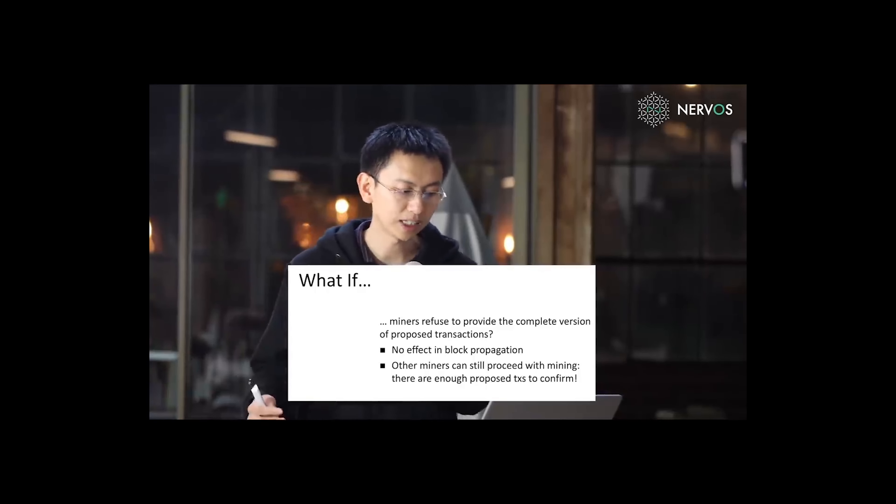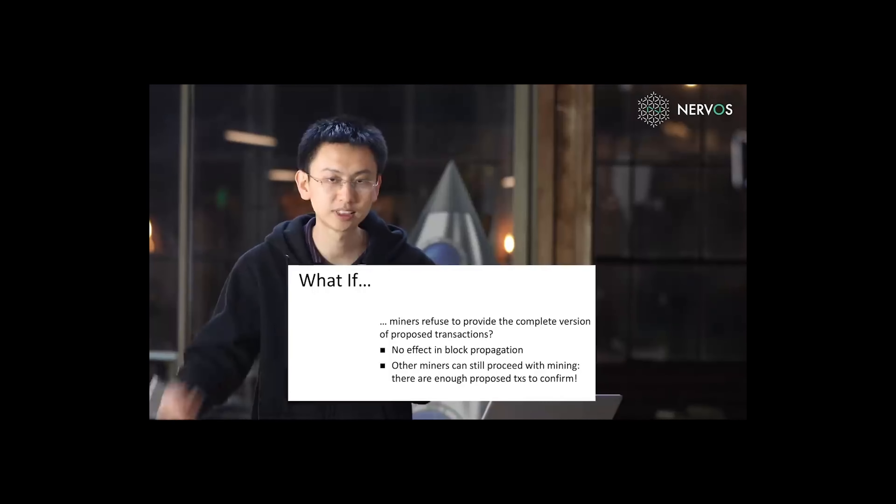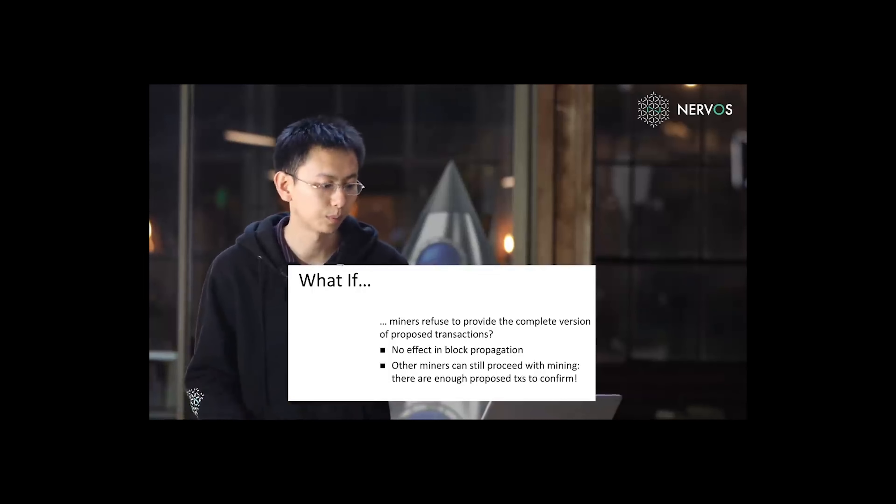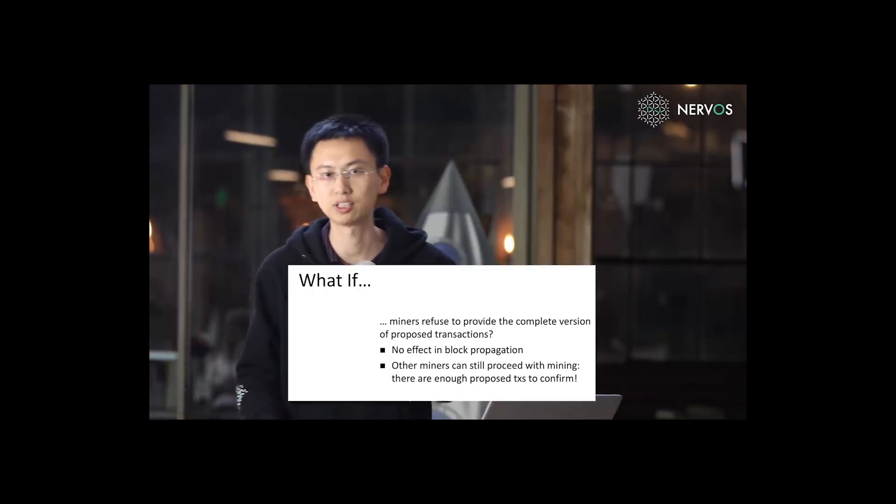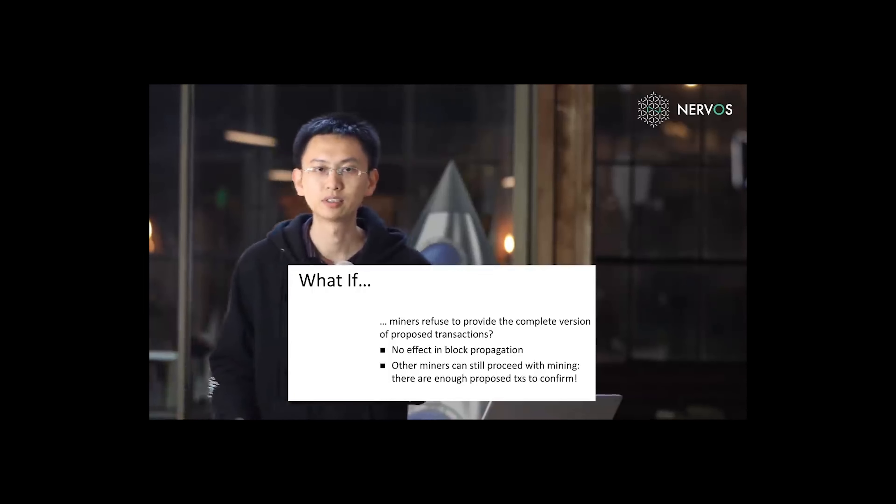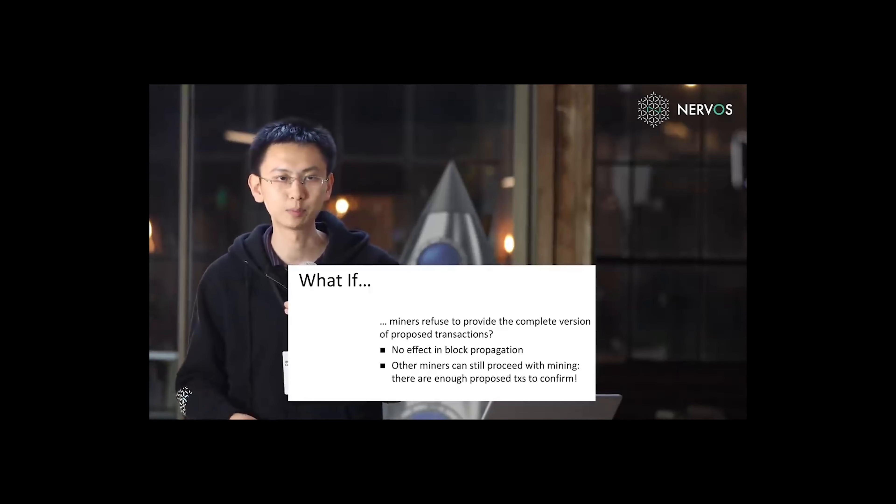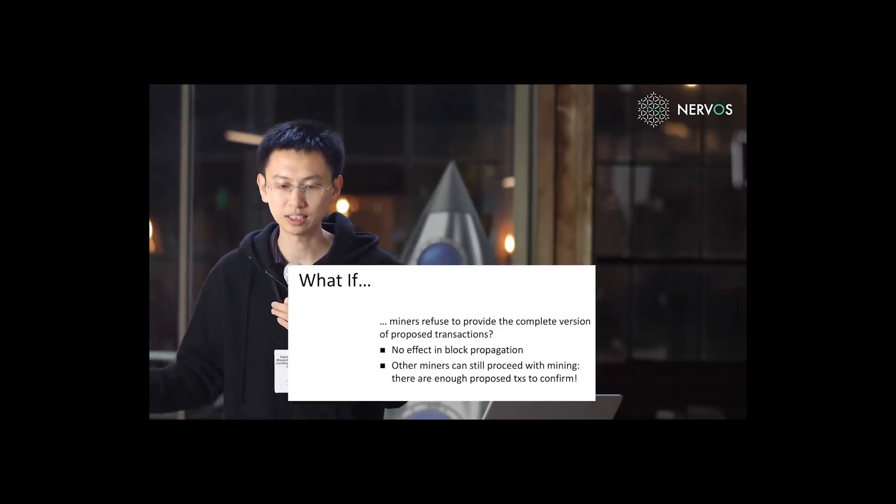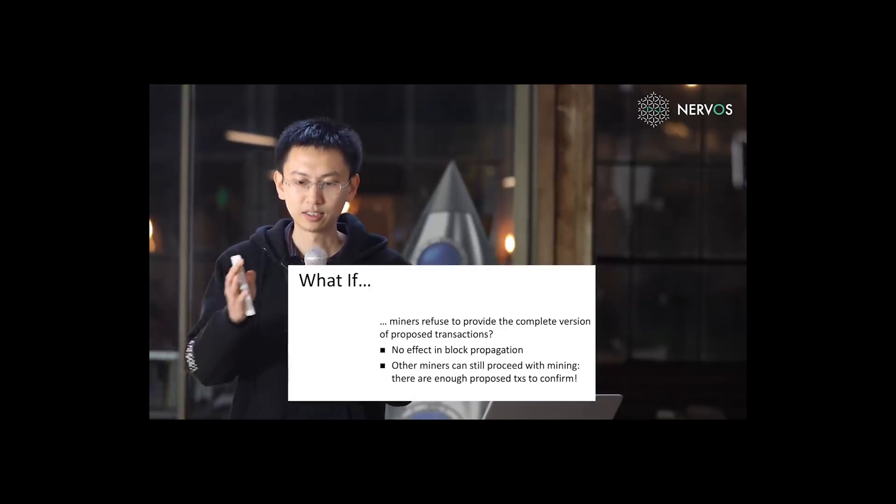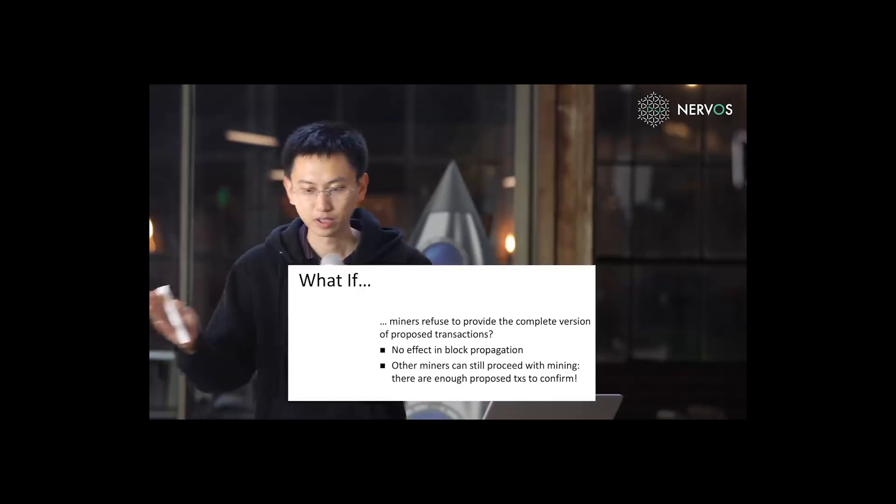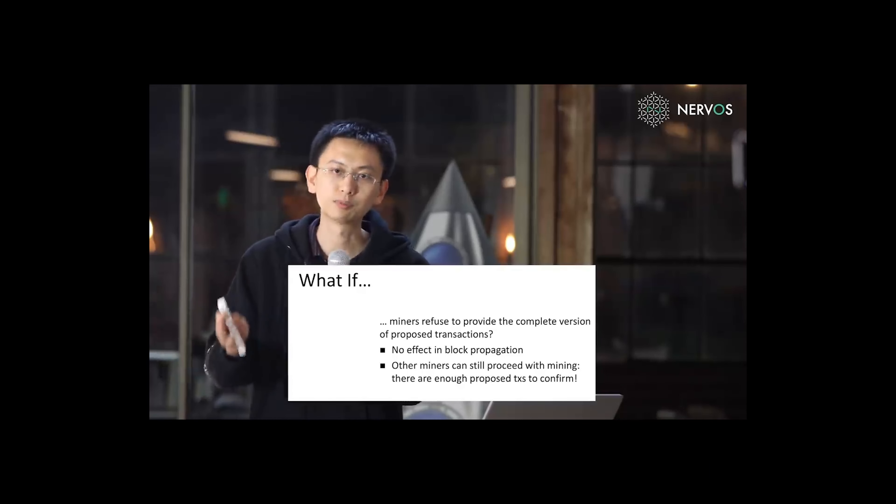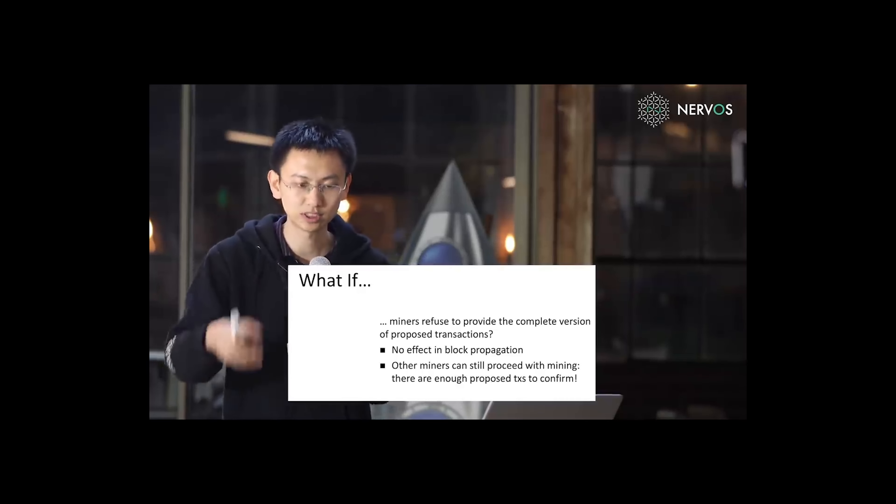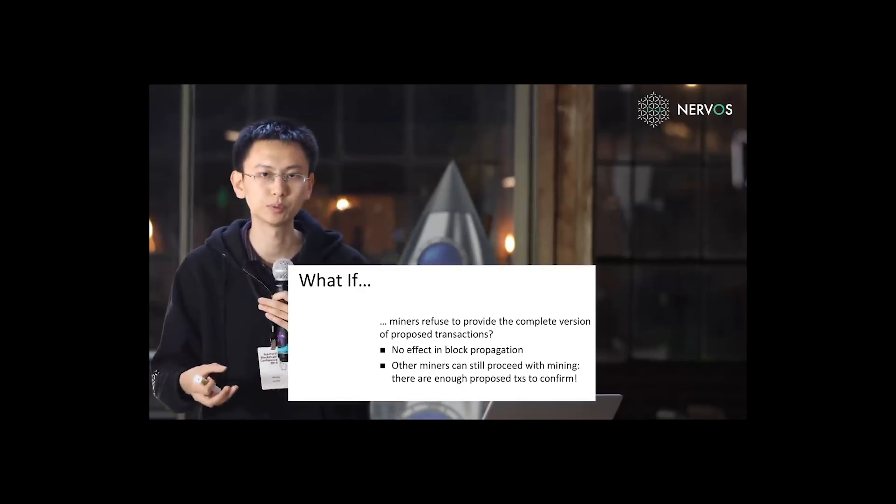And other miners can still proceed with mining because there are enough proposed transactions to confirm. There's no need for miners to mine empty blocks because I know that there's a range of blocks in the transaction proposal zones.